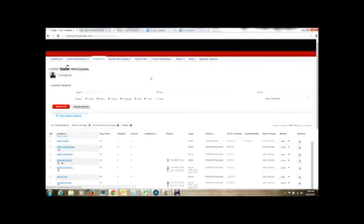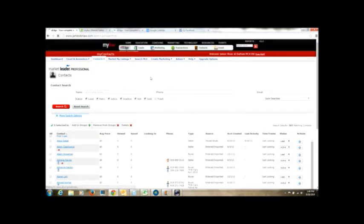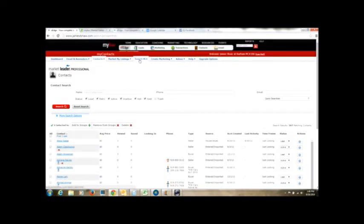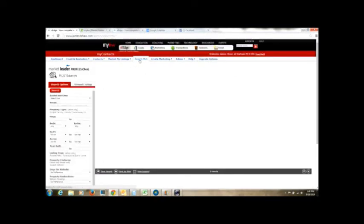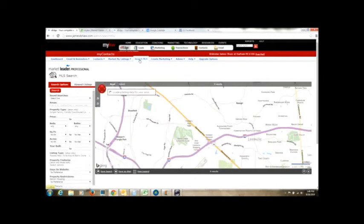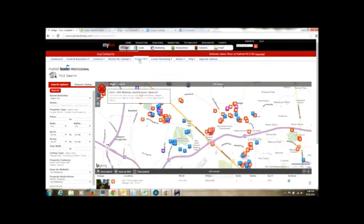Look at how beautiful that is. Okay, perfect. So now we're logged in right to the database. Do you see right here where it says Search MLS? If you click on that, it's going to take you right into all the data from the MLS.